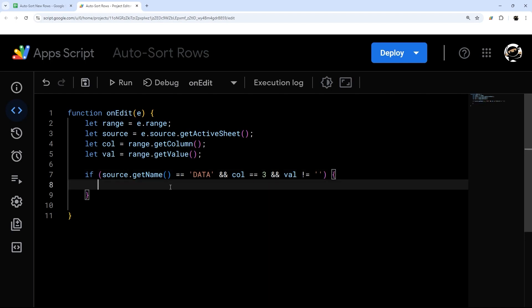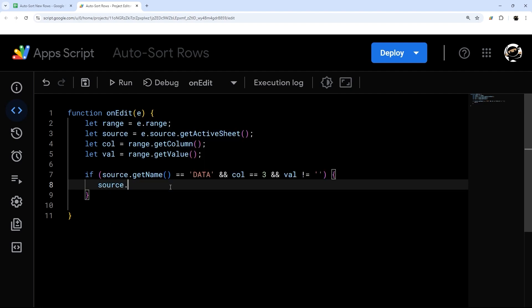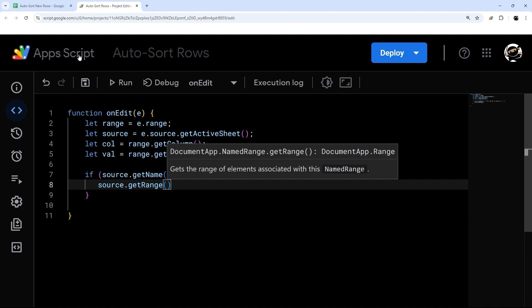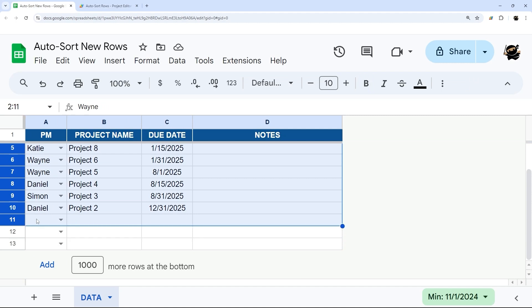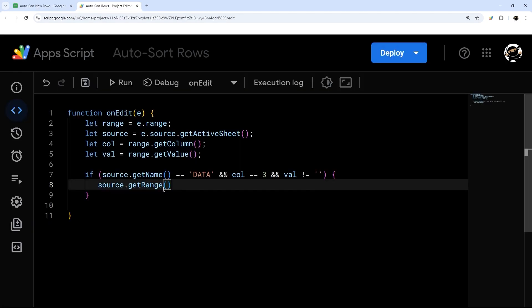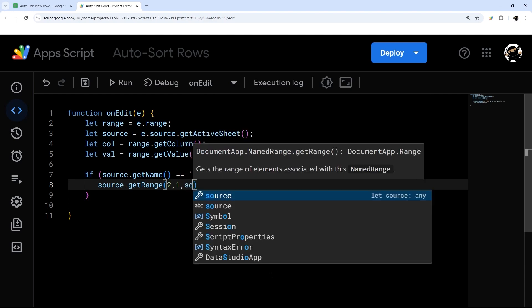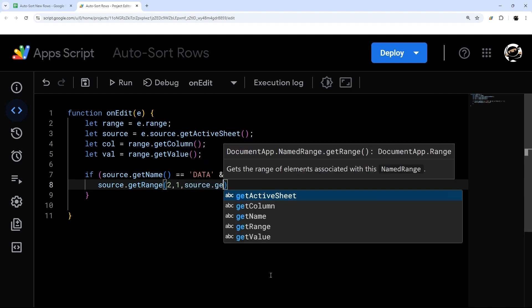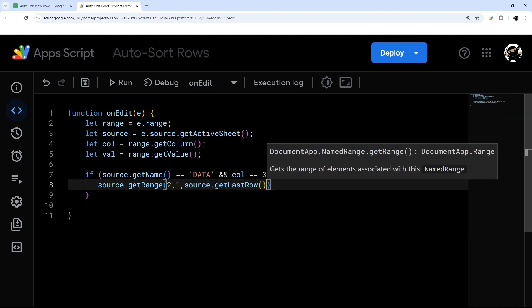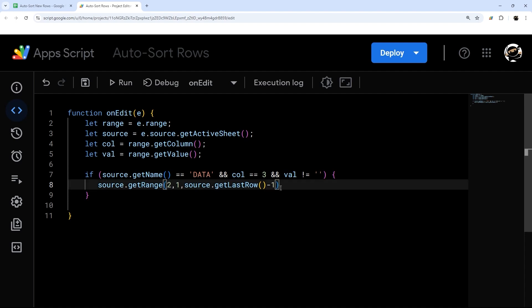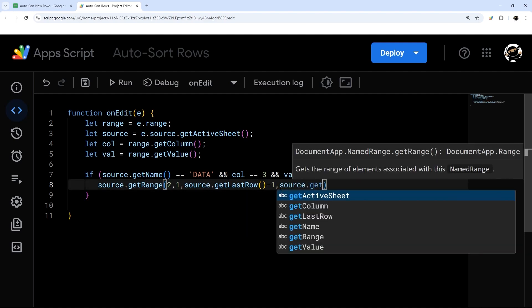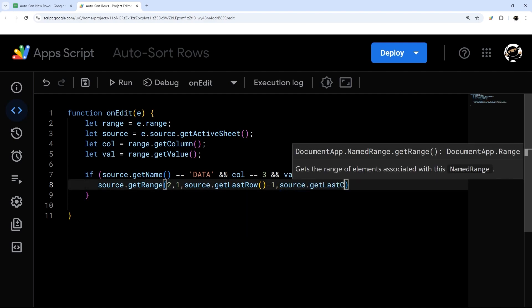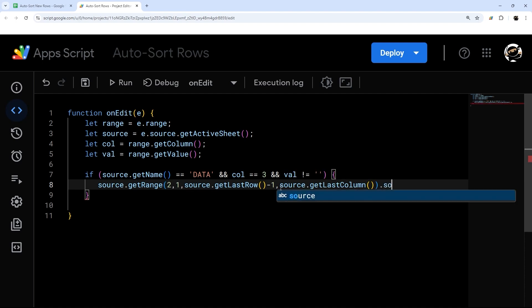And then what we need to do is actually apply our sort. So we'll use our tab that we have here source, getRange. And then we'll start with our first row, which would be row two. And so basically, we want to select all of our data and sort that. And so we'll start row two, column one. And then we'll do source dot getLastRow. And then we're going to subtract one because we're starting at two. And then one more source dot getLastColumn. And that will get all of our data.